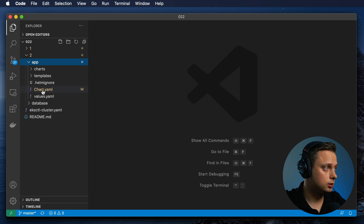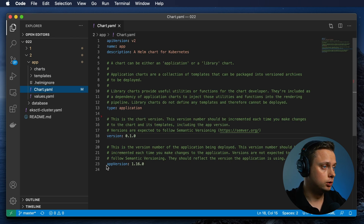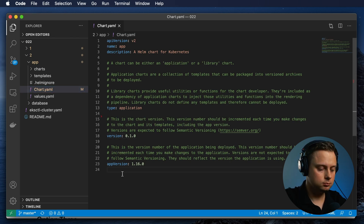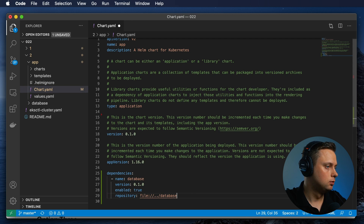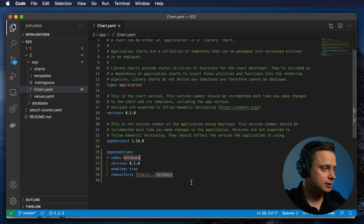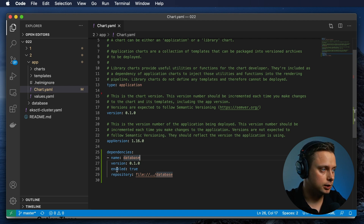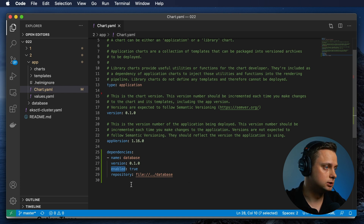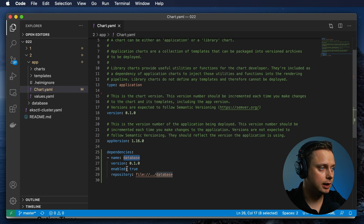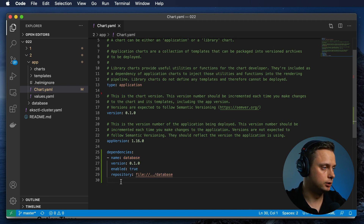Let's use the second option — the enabled flag. Under the chart.yaml, you can specify dependencies. The difference for this dependency is that we don't use condition — we're using just the flag enabled. So you can enable or disable this dependency, the database dependency. Right now I just enable it, and no more configuration is required for this approach.